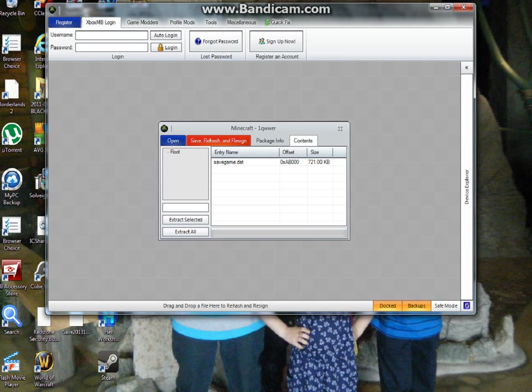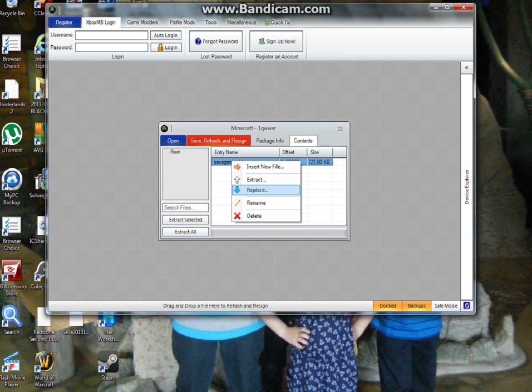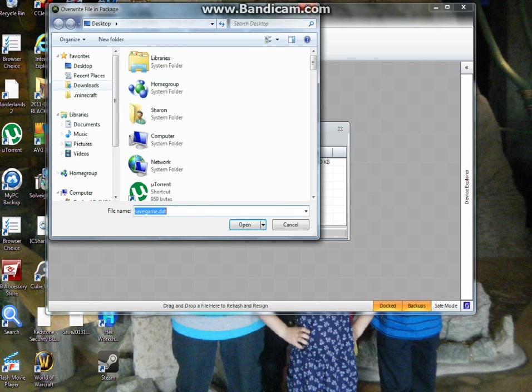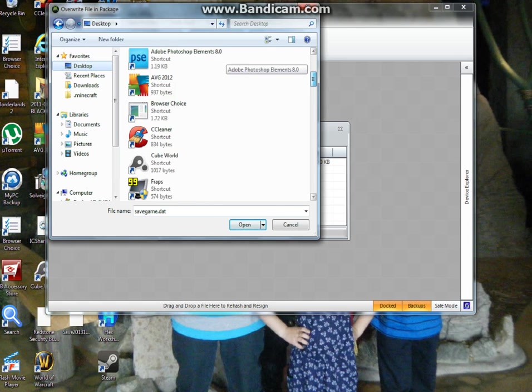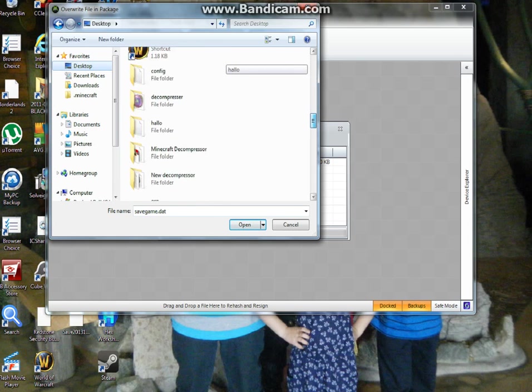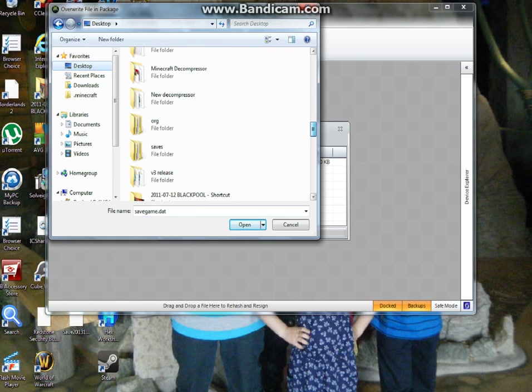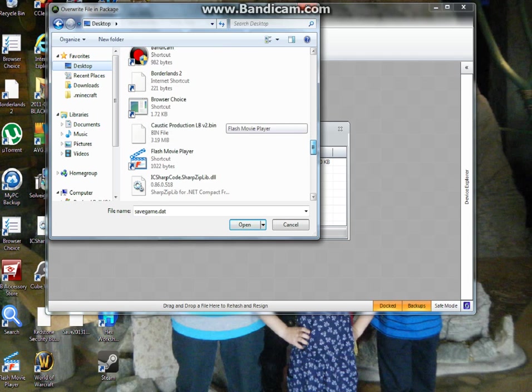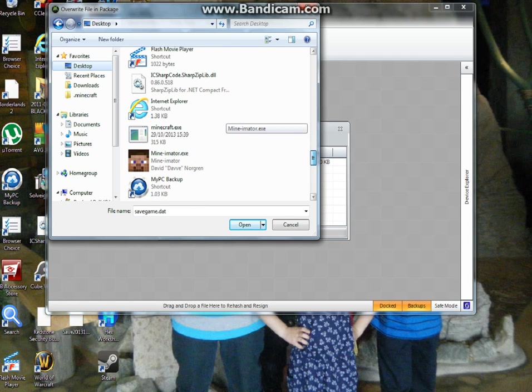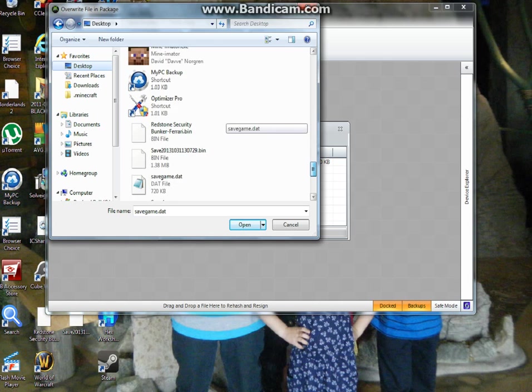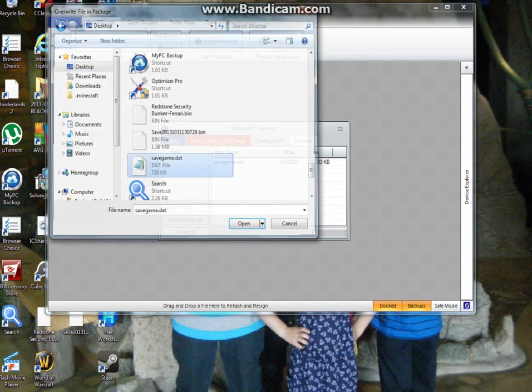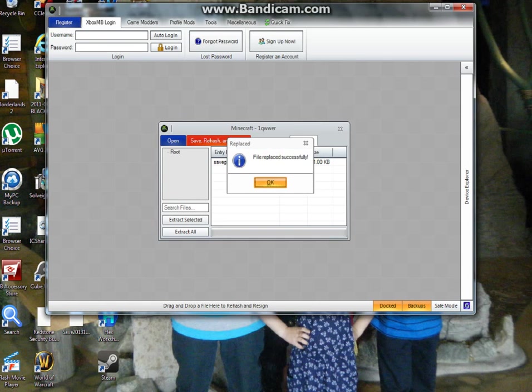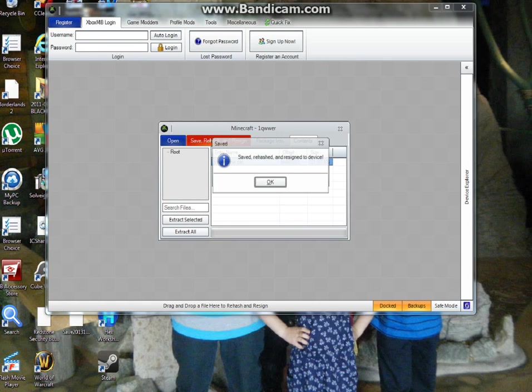Open up Horizon. Replace. Go to desktop. That's where your save should be. And then find your save when it's on there. You can find Minecraft. Save game. Yes. Save, rehash and resign it.